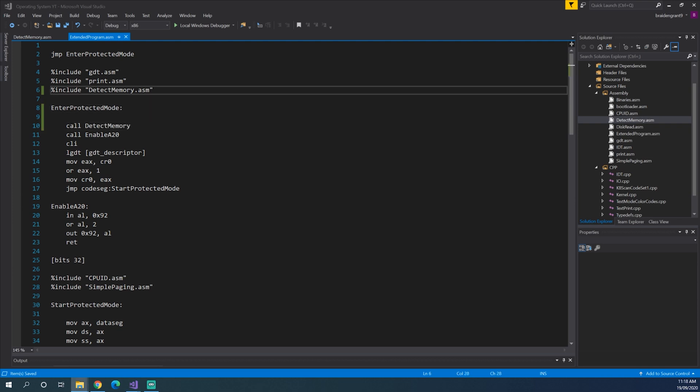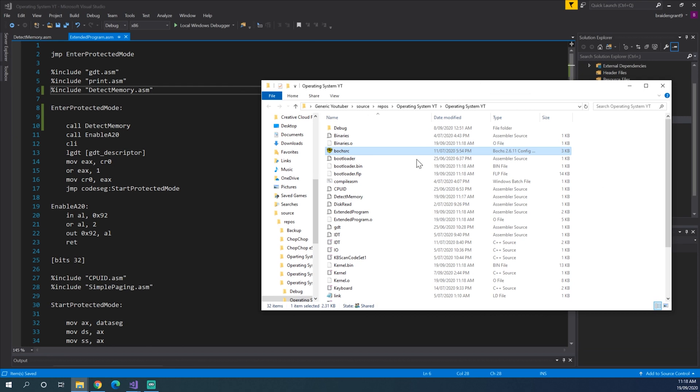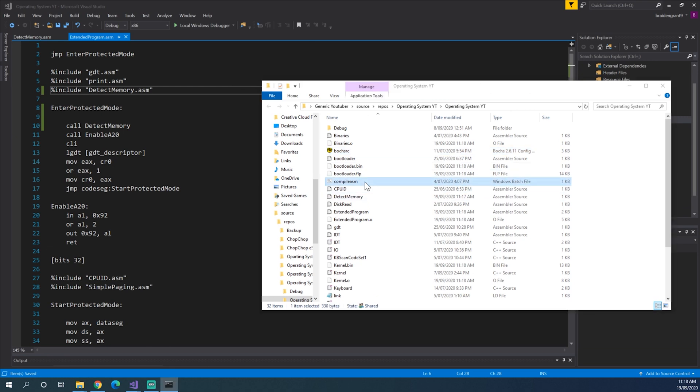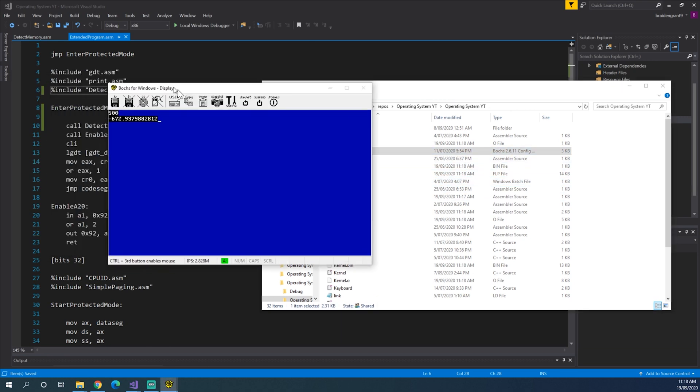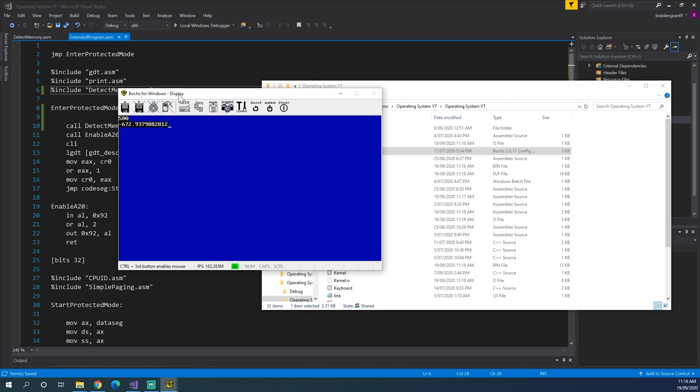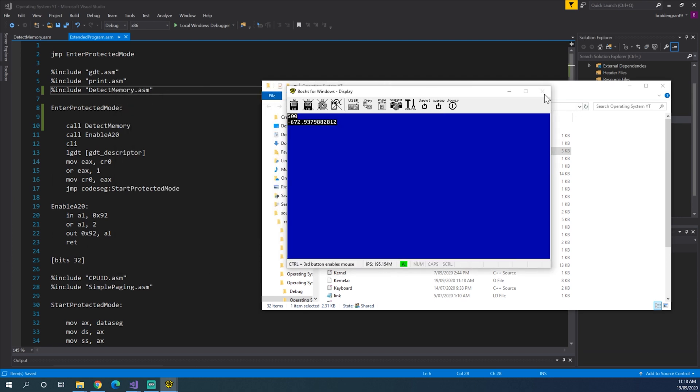Now if everything's gone to plan, it won't crash. We won't see anything different yet. But here we go. It's just exactly the same as what it was before, which is what we wanted. It means we haven't done anything wrong.